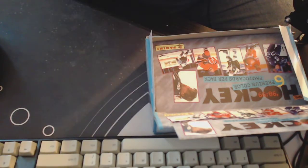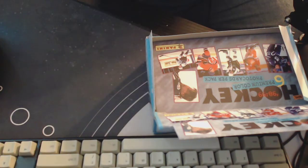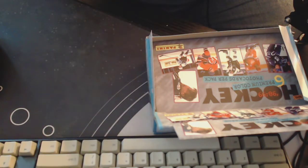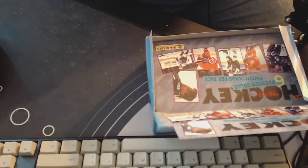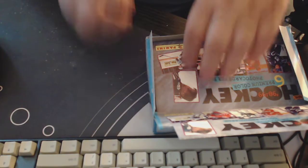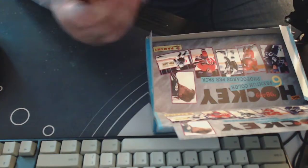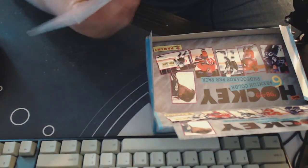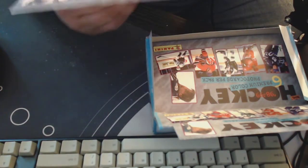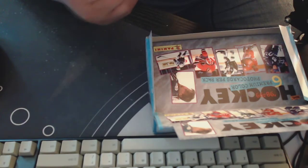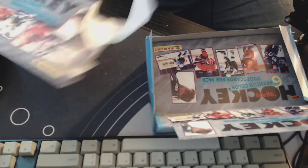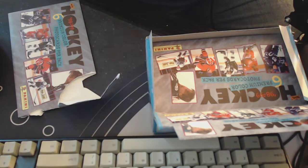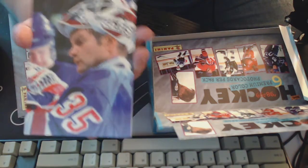Wow. I have had that with Panini products even in the recent past with the Donruss stuff. If you get like a fat pack, a couple fat packs at the same time, sometimes they're not fat packs, hanger packs, every once in a while they'll have the same people in it. There's a new one.